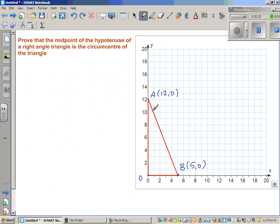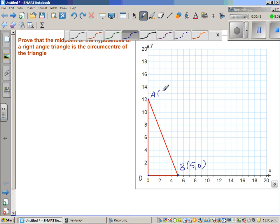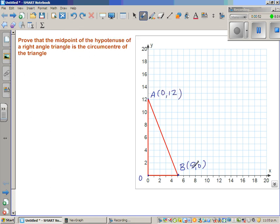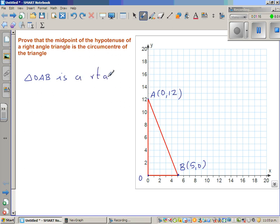Here we want to prove that the midpoint of the hypotenuse is the circumcenter. This is a right angle triangle OAB, where O is (0, 0), A is (0, 12), and B is (5, 0). We want to prove the midpoint of AB becomes the circumcenter. So first, let's find the midpoint of AB, which is the hypotenuse.